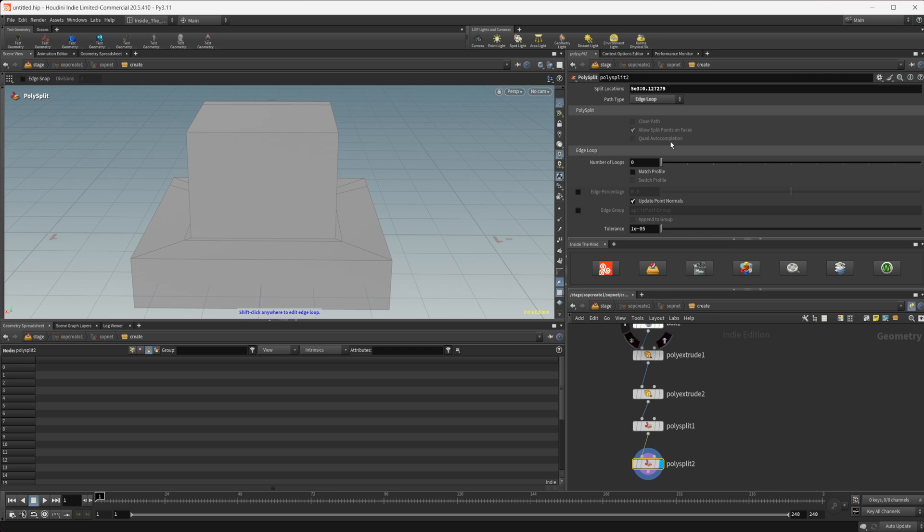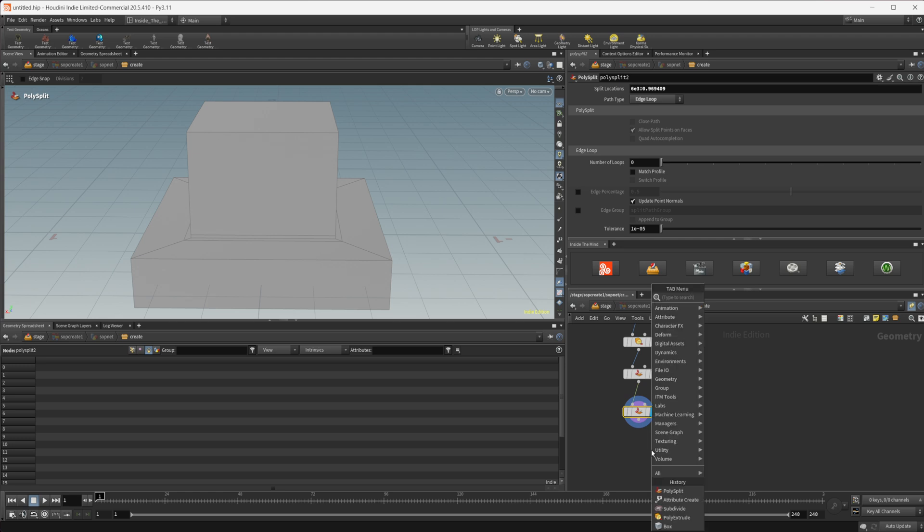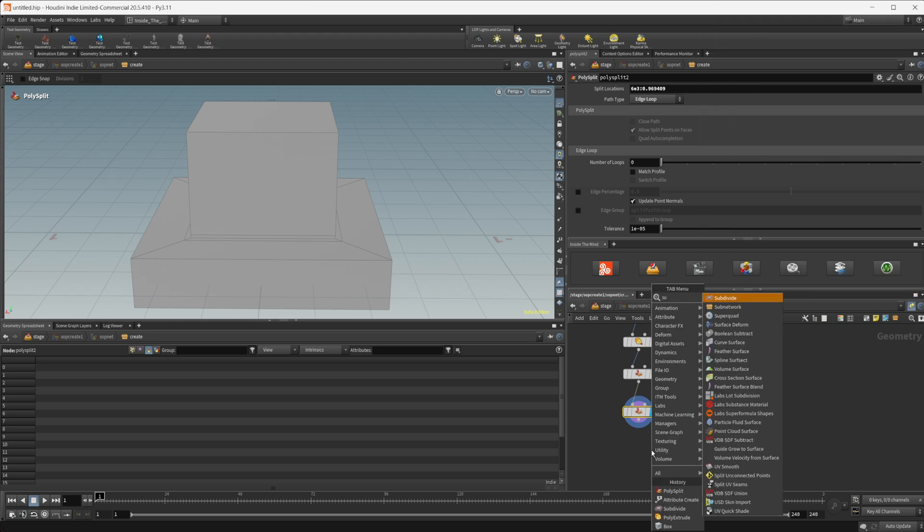So we'll add in a second one here and let's put one just up there and we can drop down a subdivide node now.